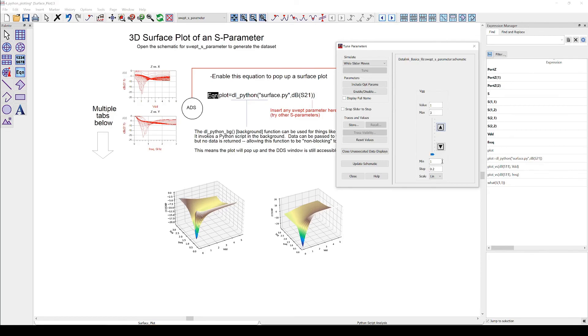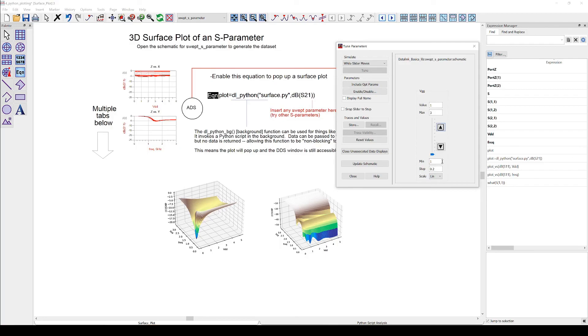Now you know how to set up a Python script and the equation in the ADS data display to create a dynamic three-dimensional plot that will automatically refresh while tuning or as soon as you make any changes to the data display. I hope you find this useful and thank you for watching.